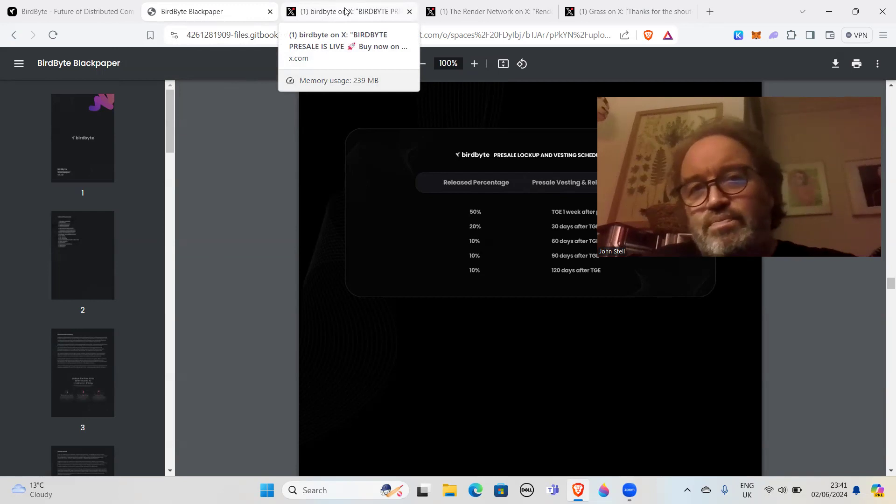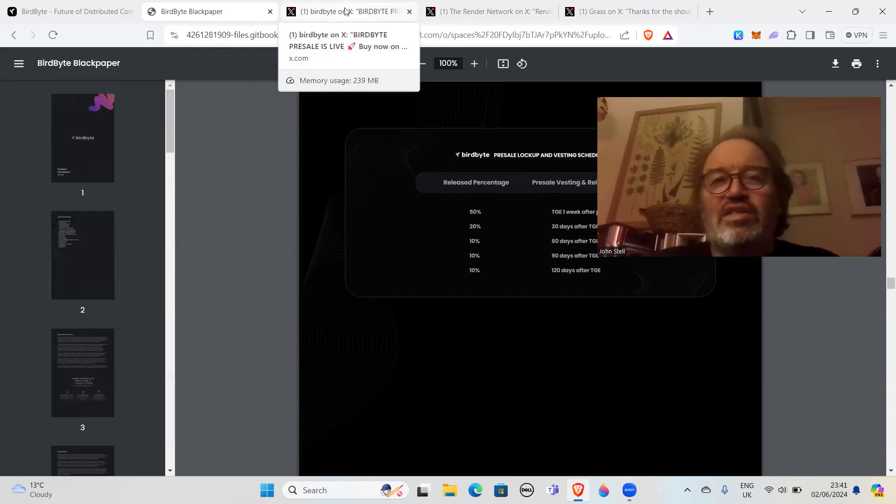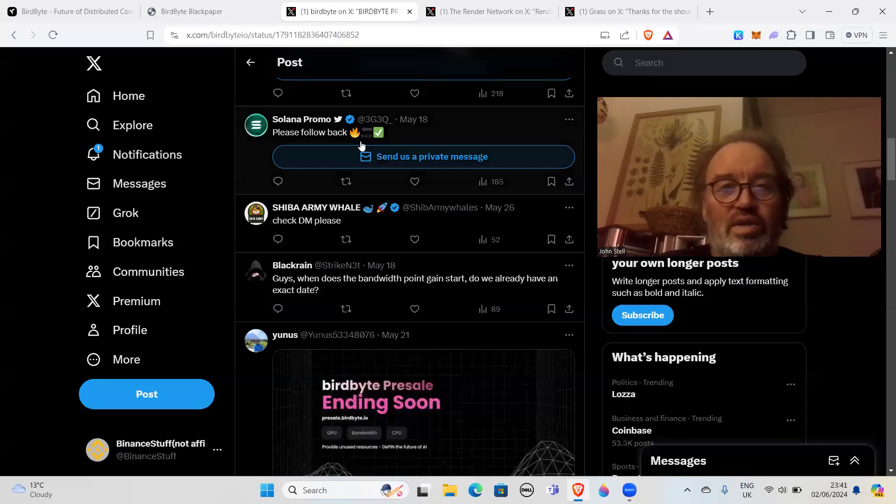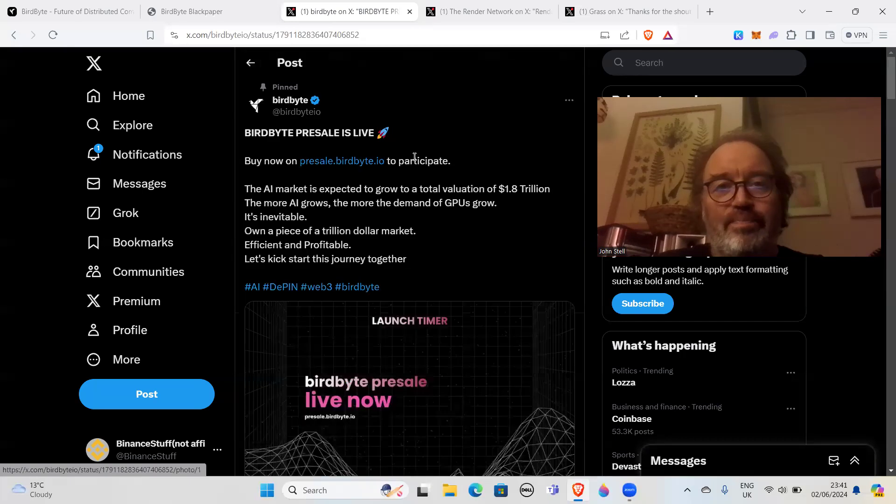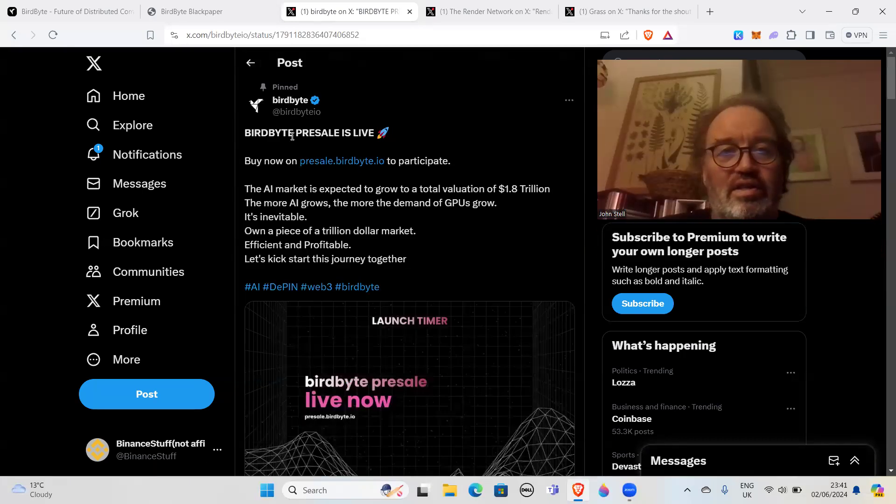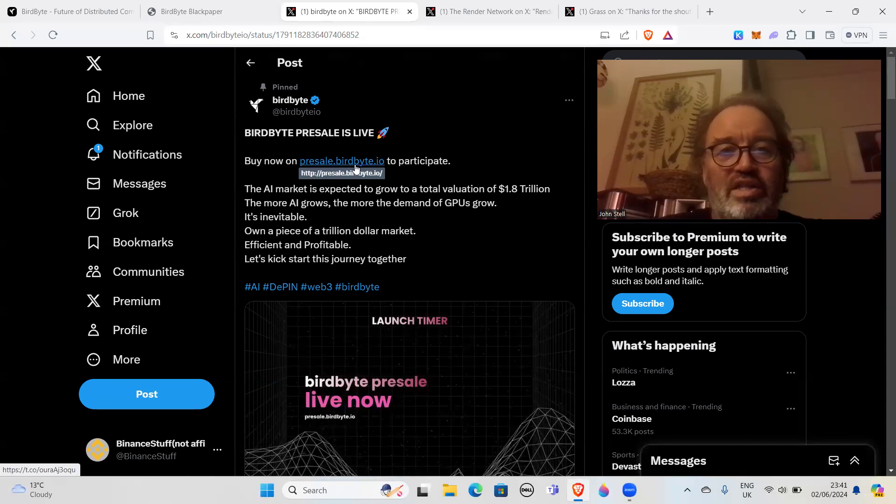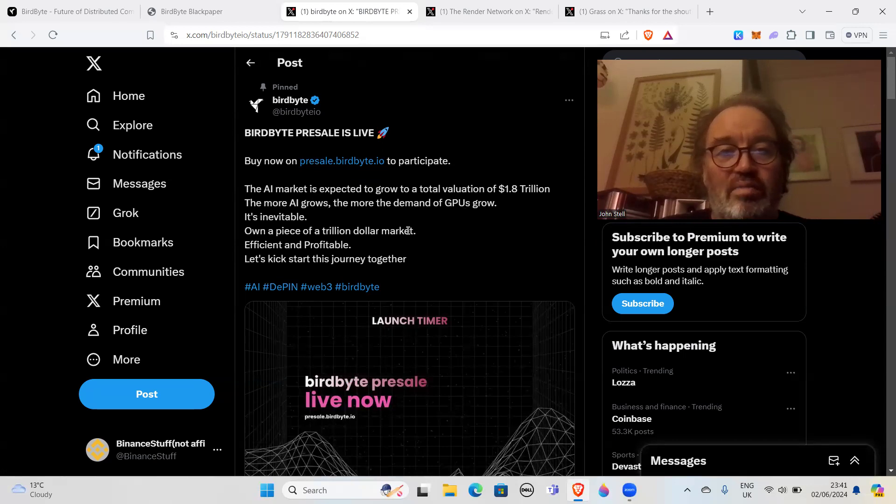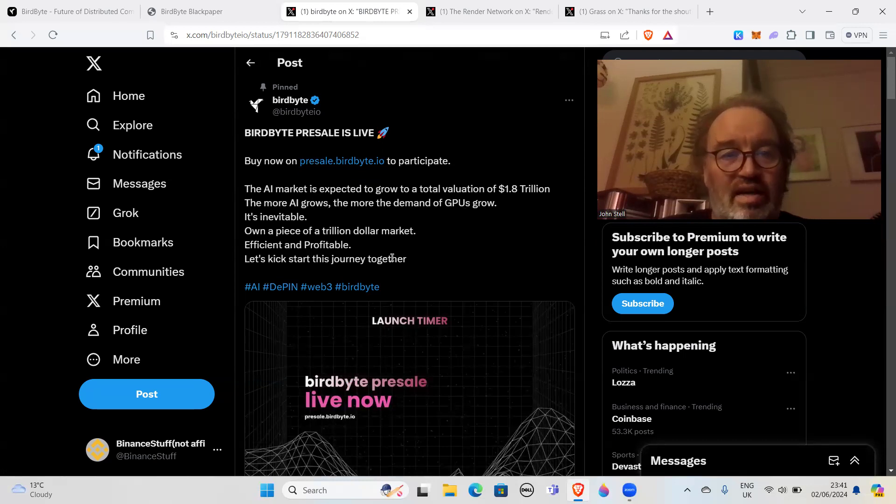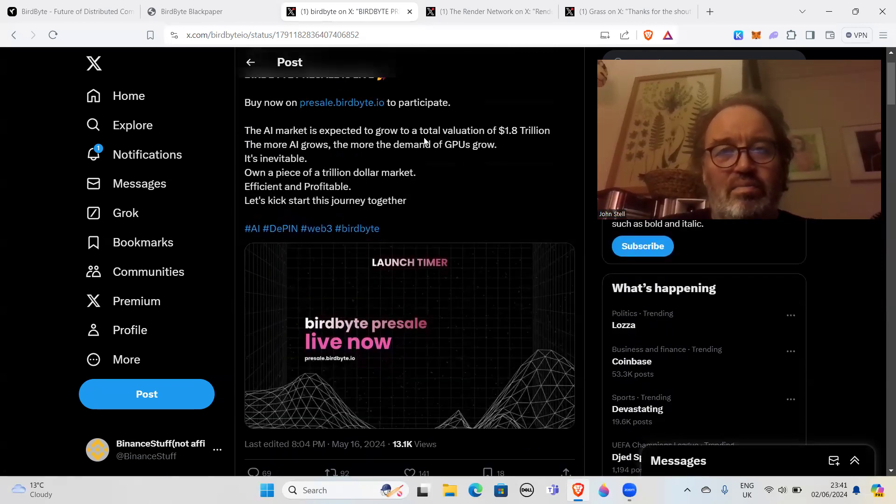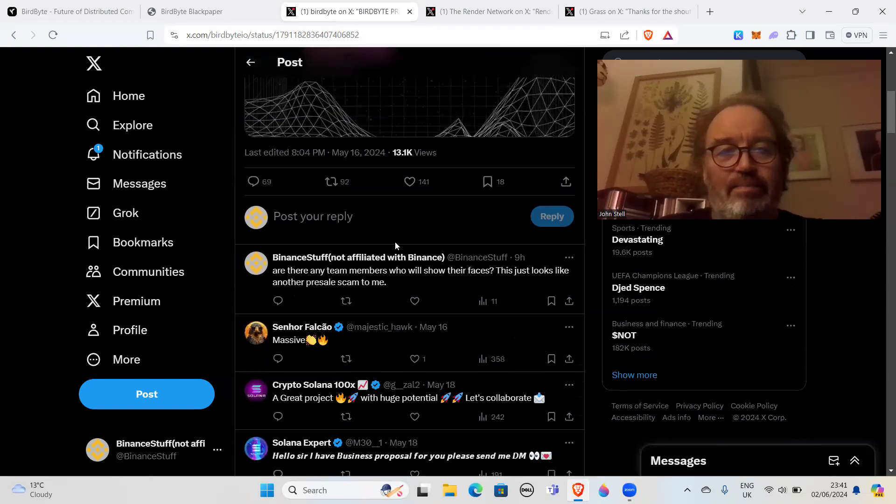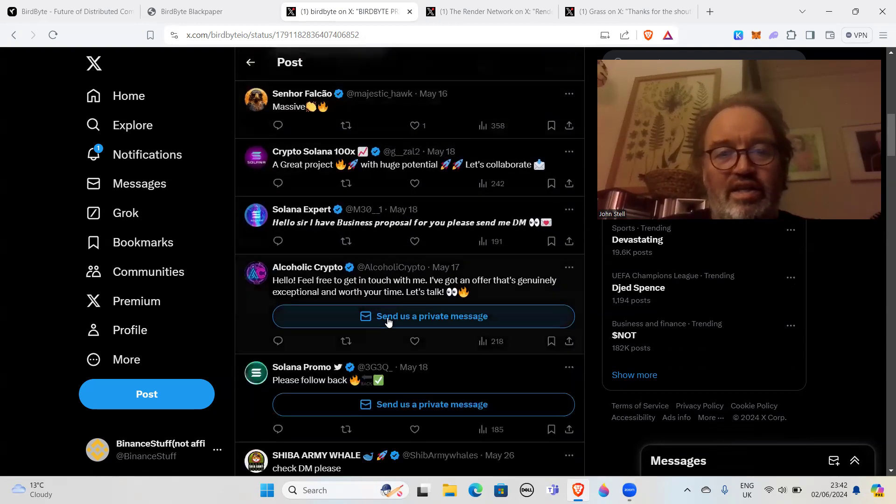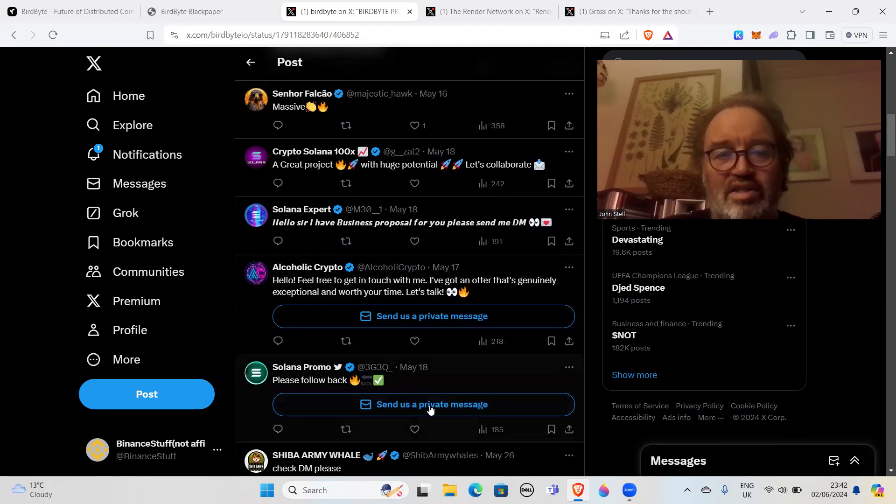I don't see how a project like this can have people where you don't know who they are. They spout some BS about what so-and-so's got, give first names of people and say he's been to this university, and I just don't believe you. The other thing that's really telling, apart from being thrown out of the Telegram, is the way they talk on X or Twitter. Let's have a look at them and the way they talk about things. Buy now on presale, the AI market expected to grow to a total valuation 1.8 trillion, the more AI grows the more demand for GPUs grows. Own a piece of a trillion dollar market. They talk about money, in my opinion.